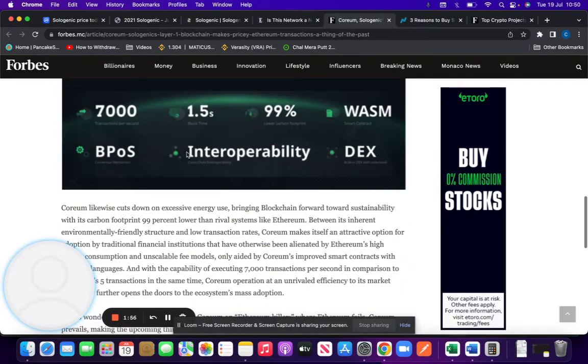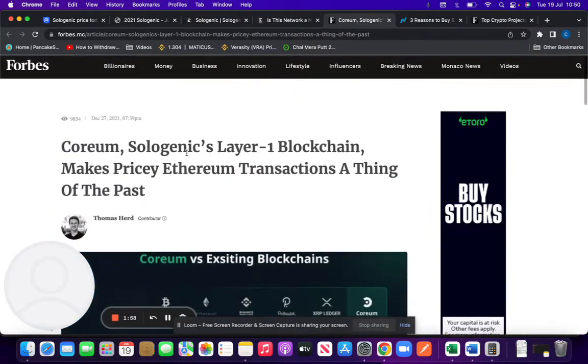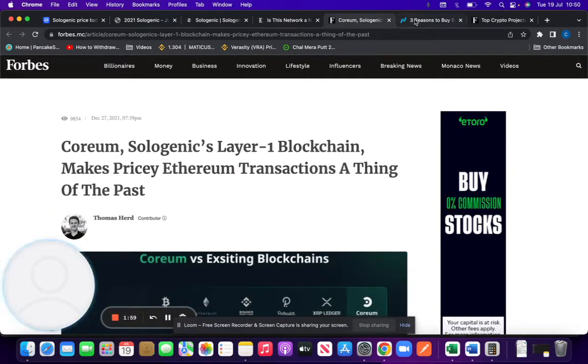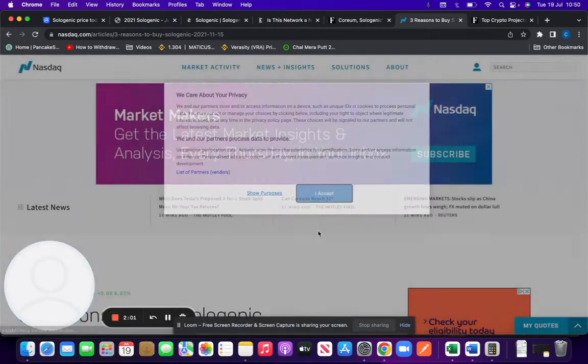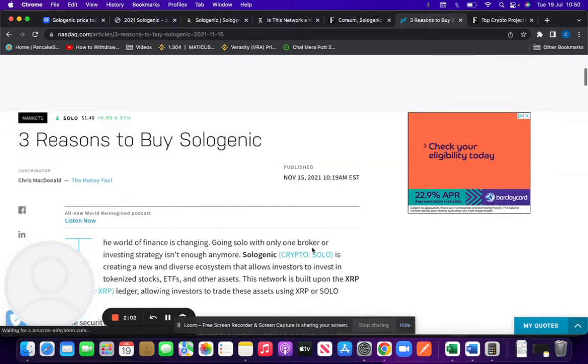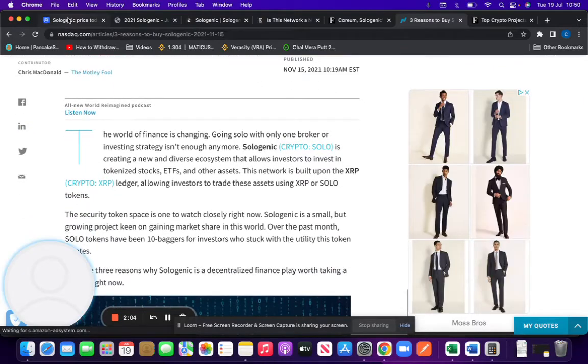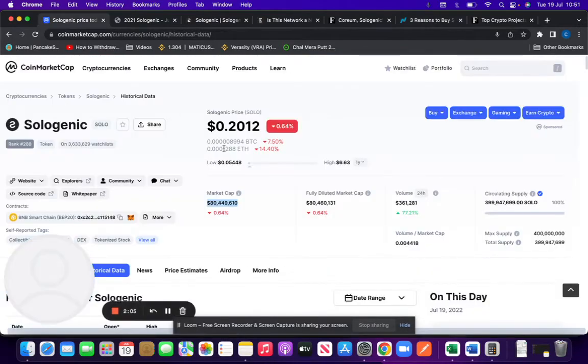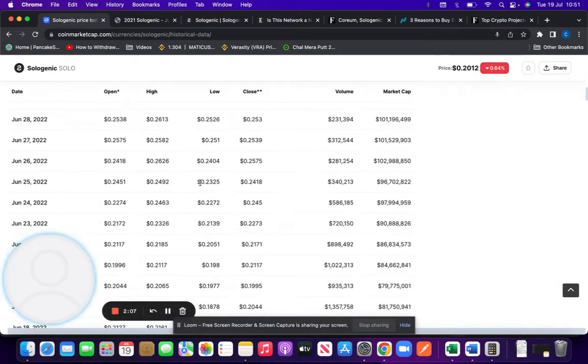This was featured in Forbes magazine again. As I said, it's quite reputable. So three reasons to buy Sologenic, other than the fact that it's a huge upside, and also it's not listed on any big tier one exchanges.